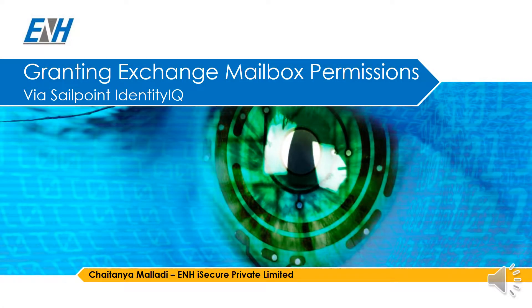Hello, this is Jaitanya Malladi working at ENH iSecure Private Limited.